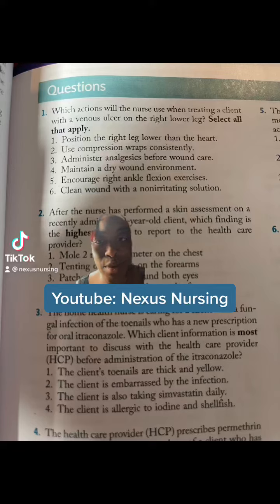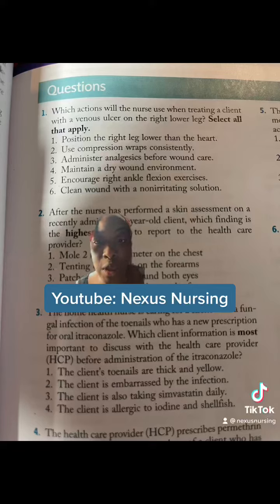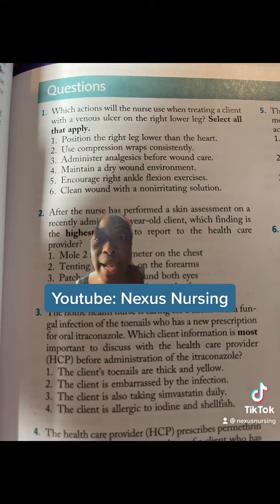Pop quiz number one. Which actions will the nurse use when treating a client with a venous ulcer on the right lower leg? Select all that apply. How do you treat select all that apply? As true or false. Let's go.